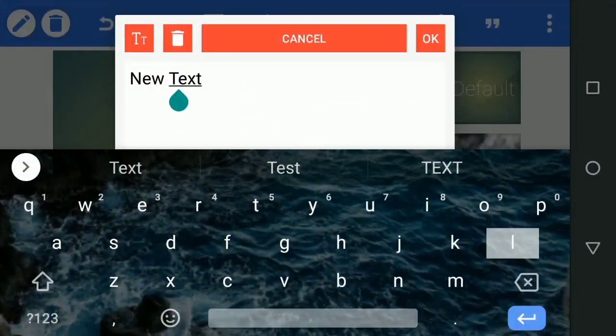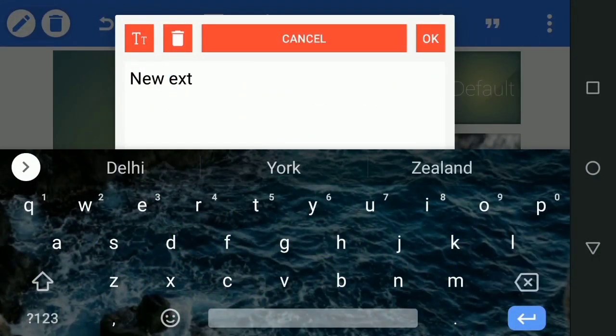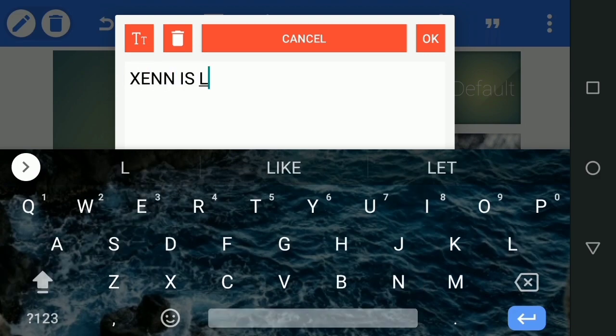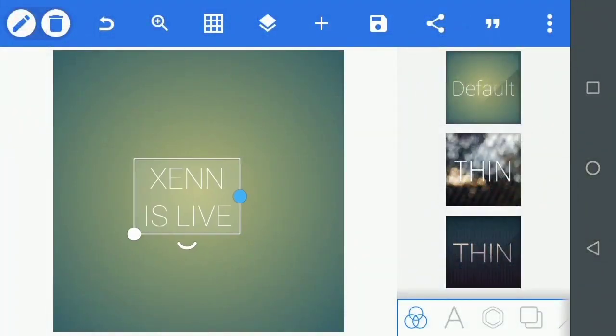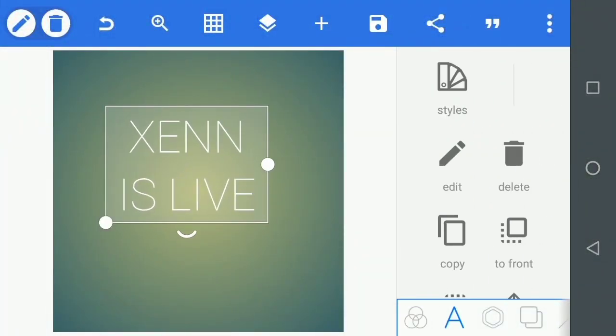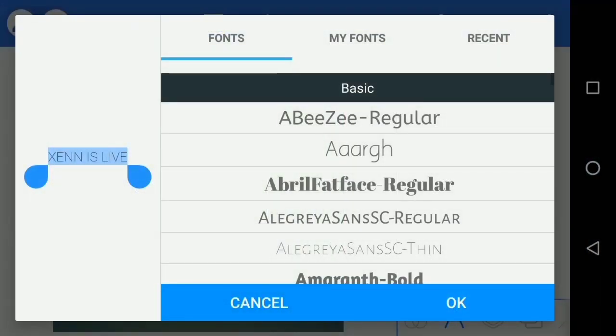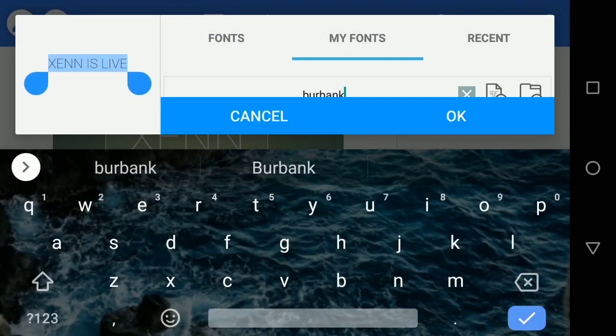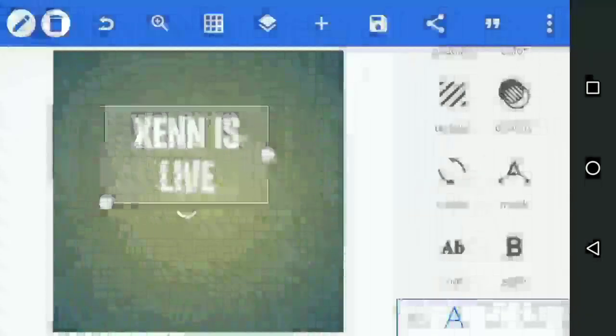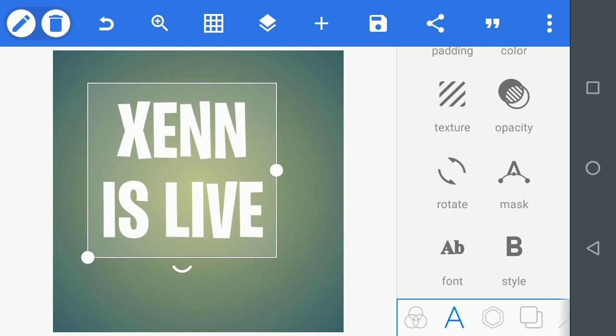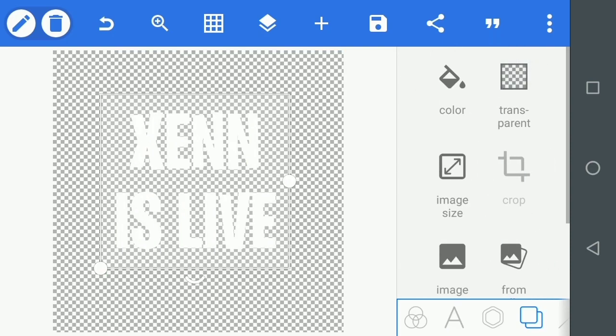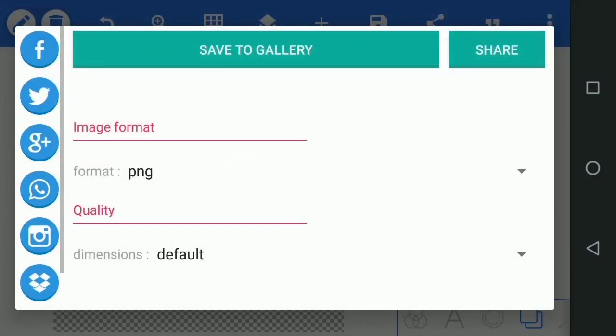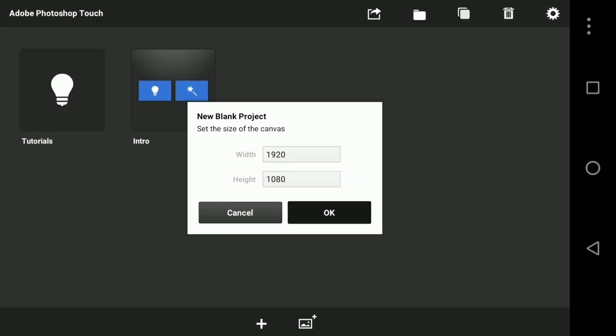I opened Pixelab and we open text. We typed the text in the thumbnail. The name is Sen GX Live. Then we click on it, go to my fonts and choose the font called Burbank. I have already downloaded the font in Pixelab. There is a link in the description. Just save it as transparent PNG.